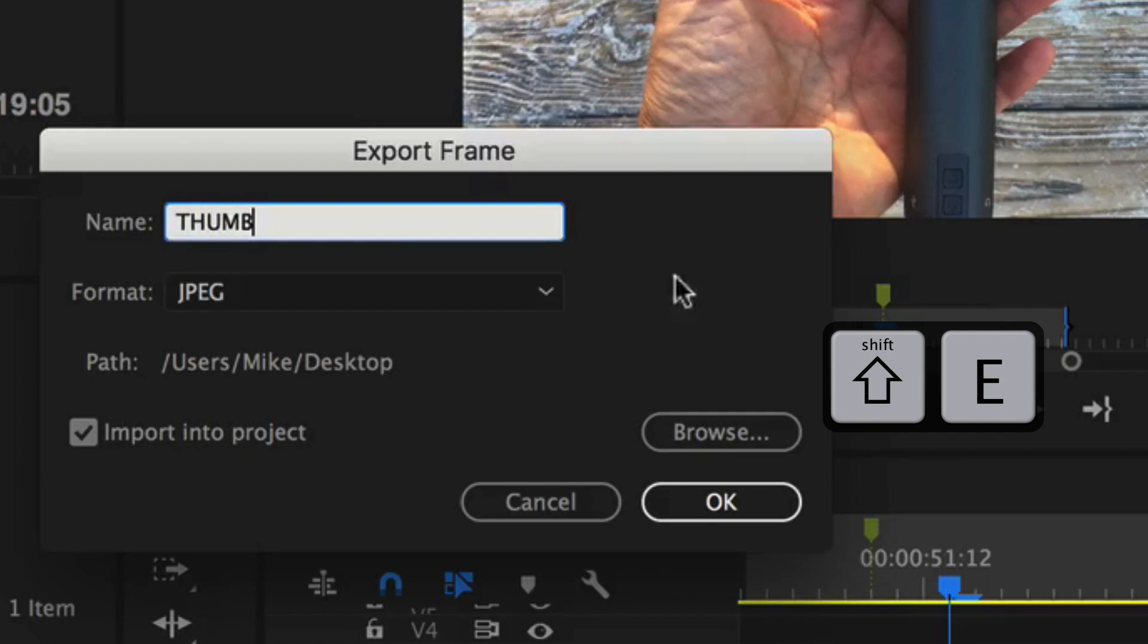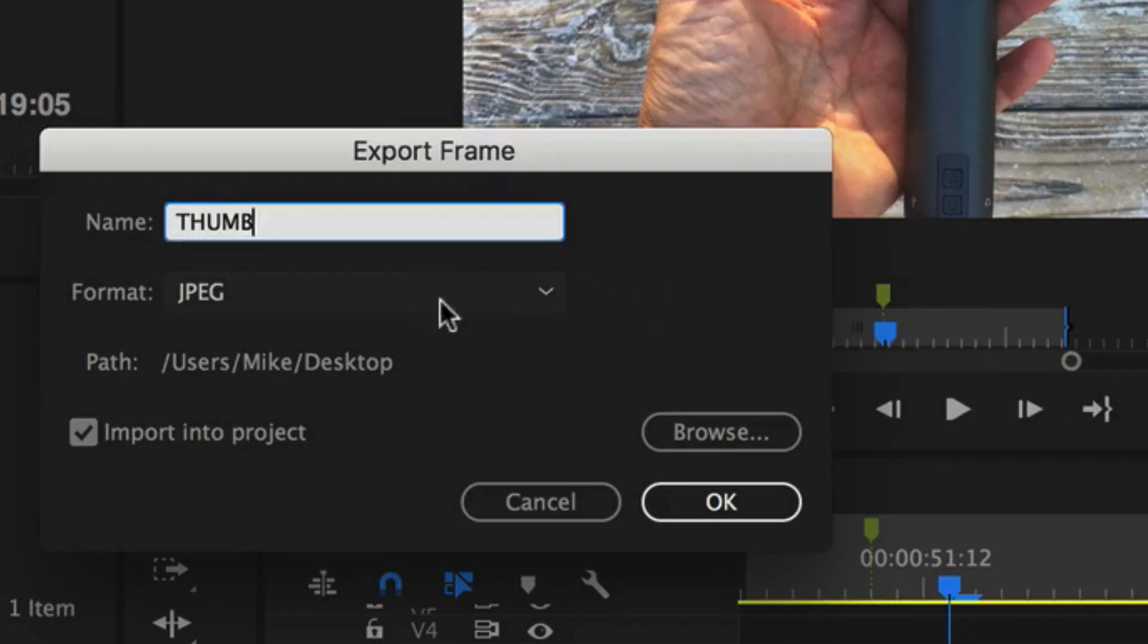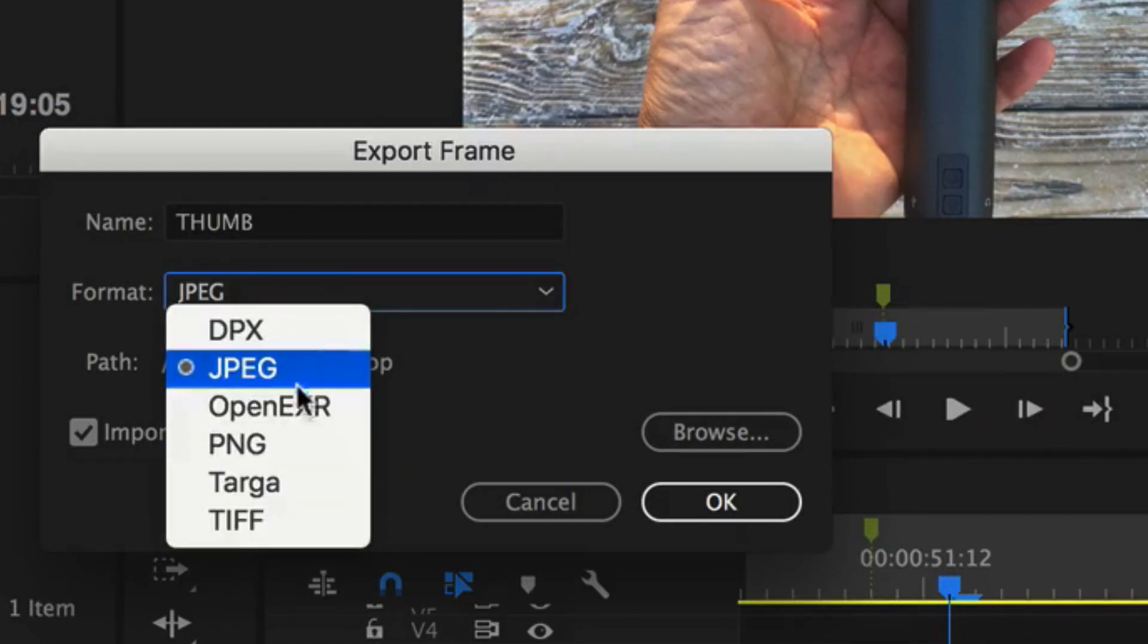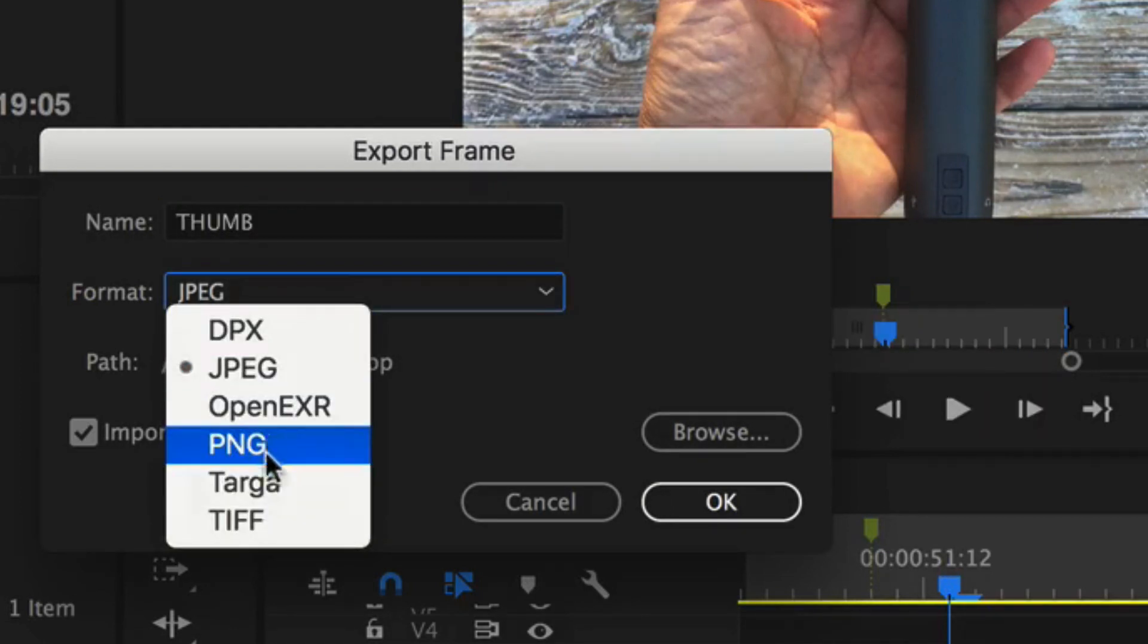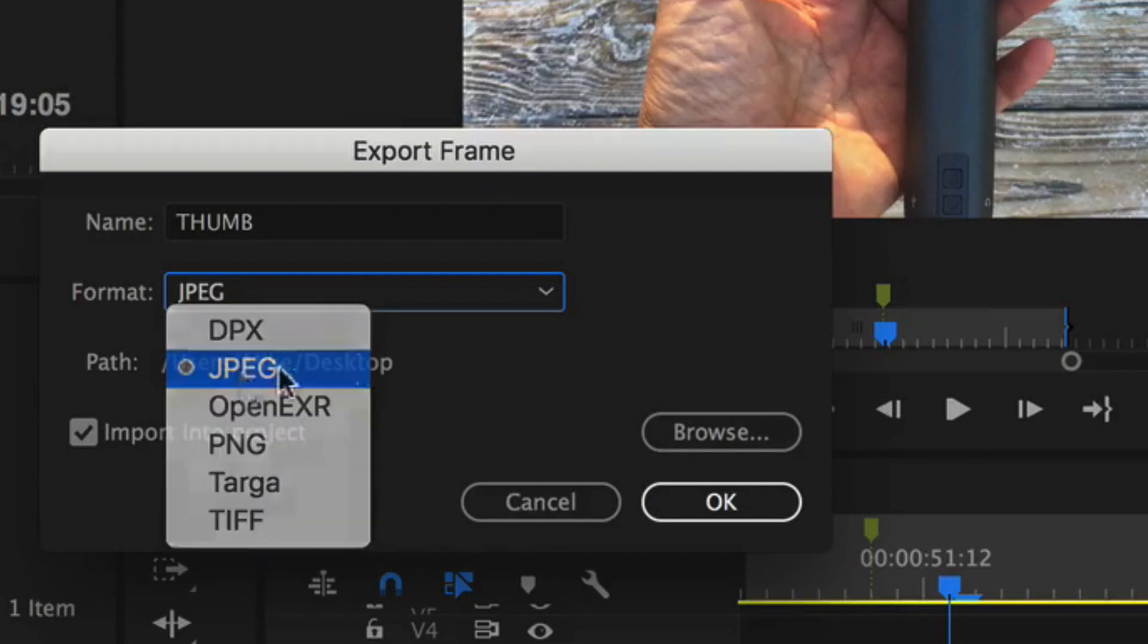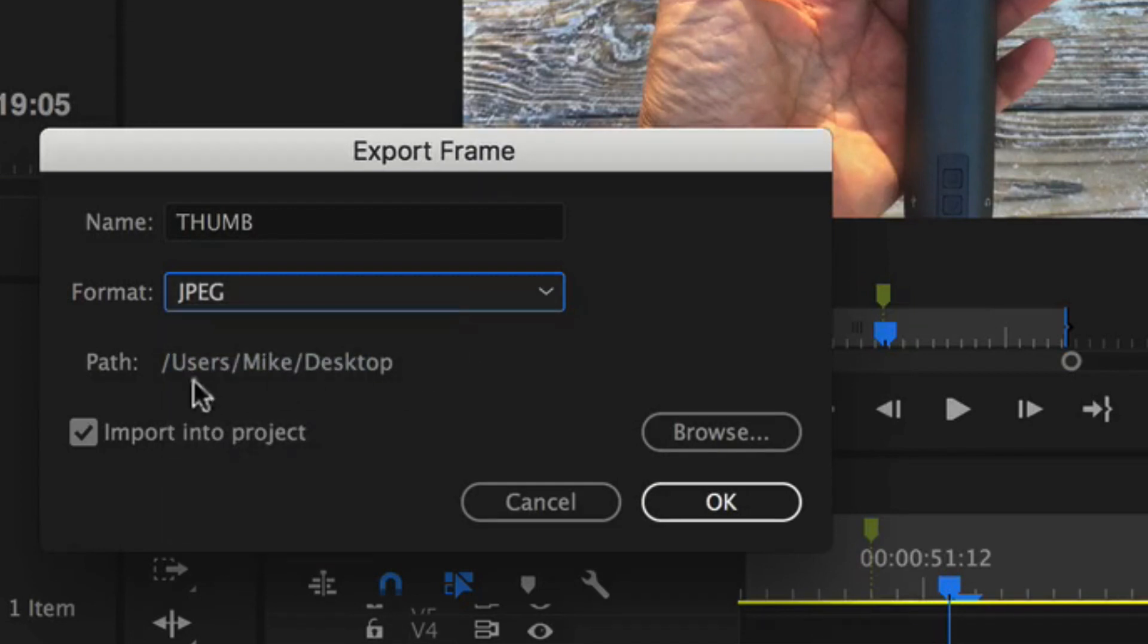Name it whatever you want. Then you're going to choose the format. I usually keep it at JPEG but you can choose PNG or TIFF, but let's keep it at JPEG.